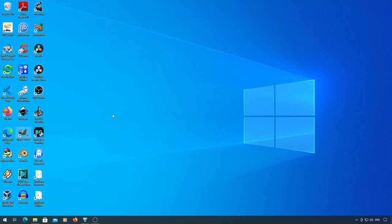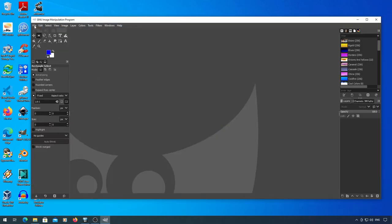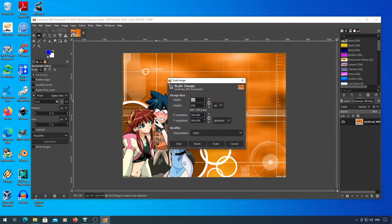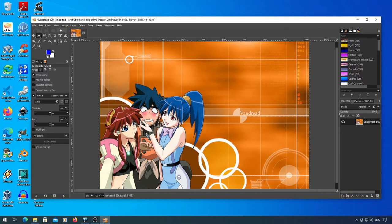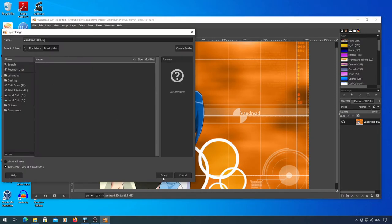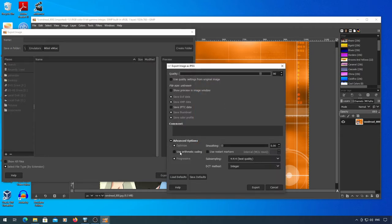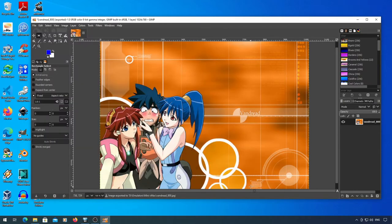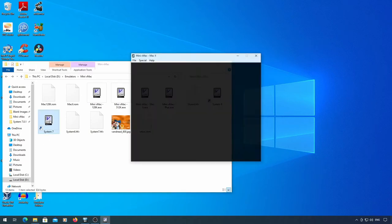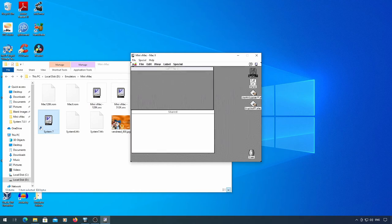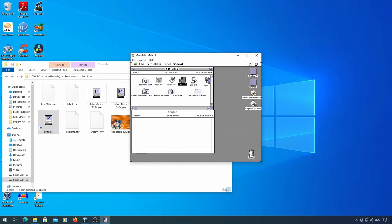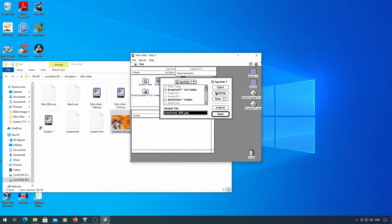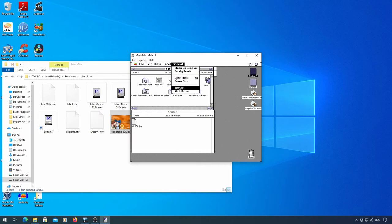Load GIMP or something else. Here's an image. First, rescale it to the desktop resolution you're using in the emulator. Then export the image. If you're exporting it as a JPEG, be sure to turn off progressive mode or it won't be readable on the Mac. Now load up Mini vMac. Load up Import FL and drag the image over and save it to your shared disk. You can now shut that down.